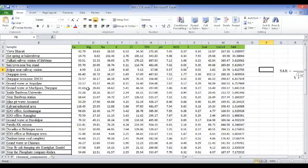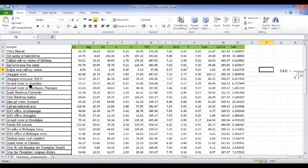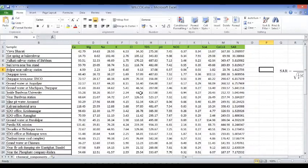Now you have some chemical and physical parameters of water from various sample stations. To find the first parameters, we need to find out the Wilcox diagram or the Piper diagram. We do this to understand the nature of the water — whether it is suitable for irrigation or for drinking purposes.